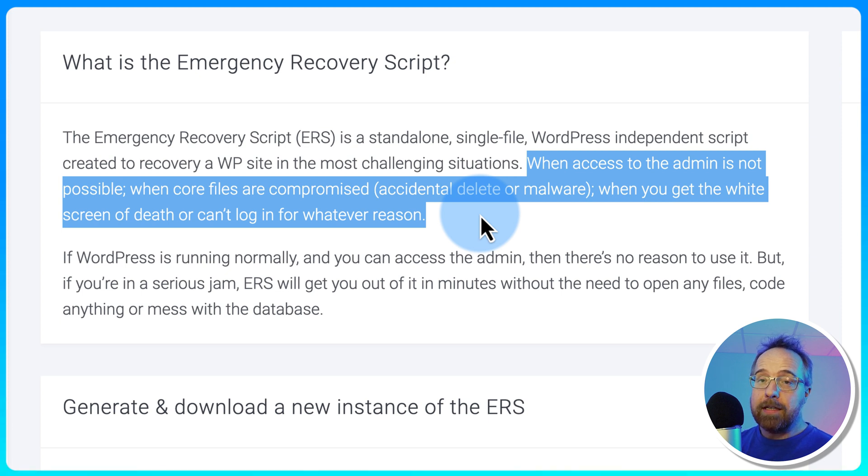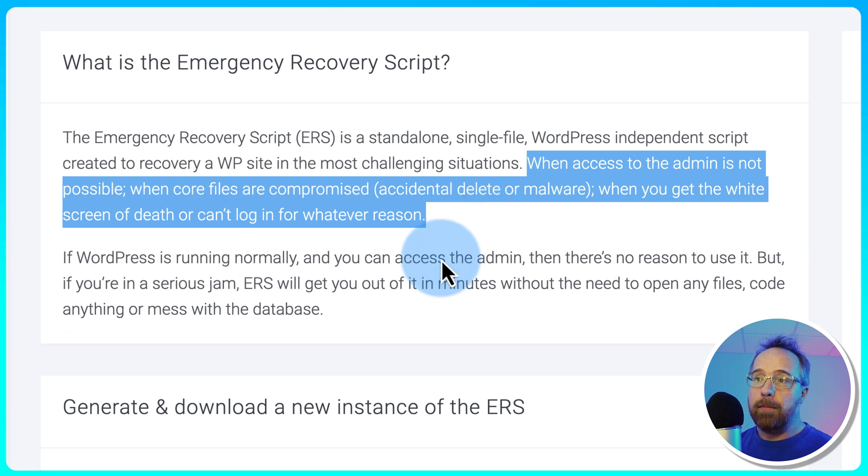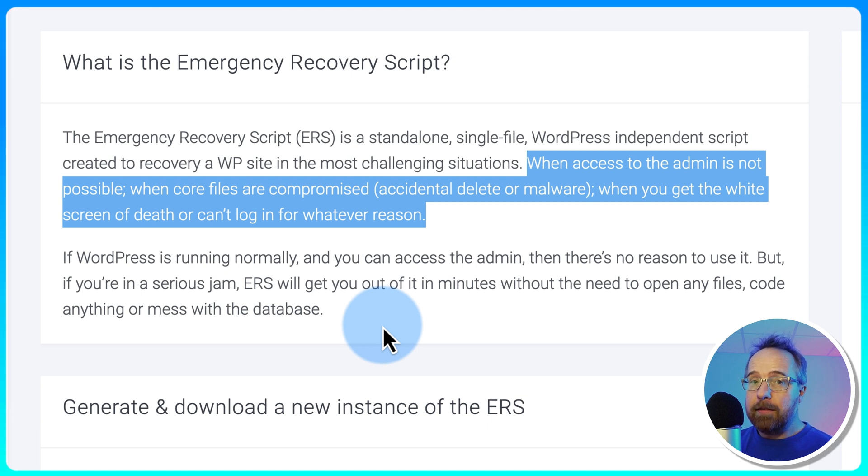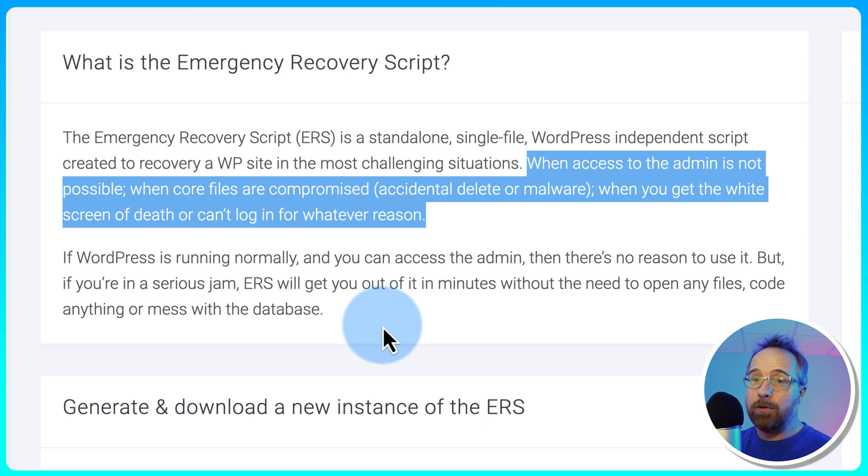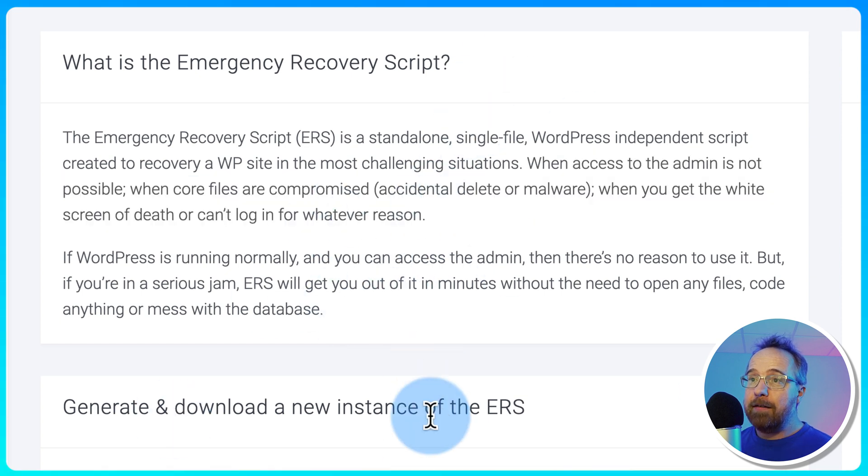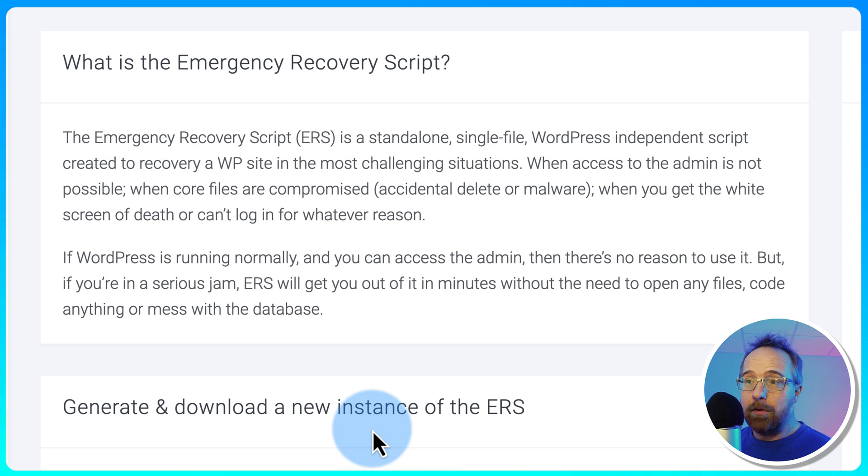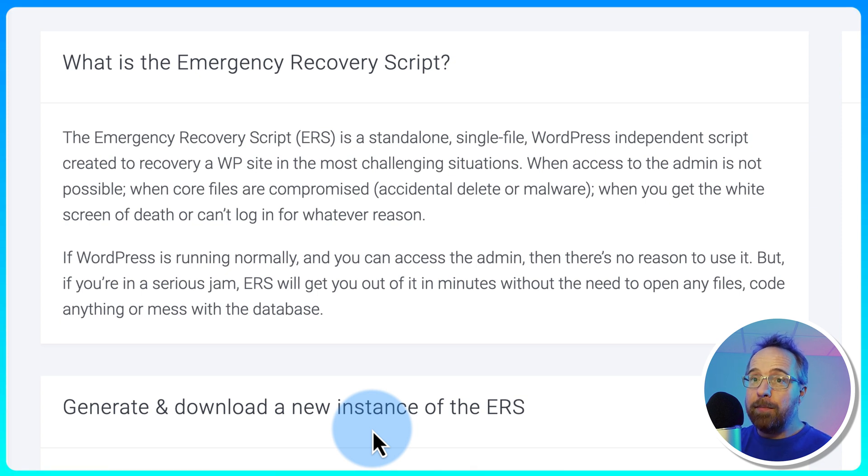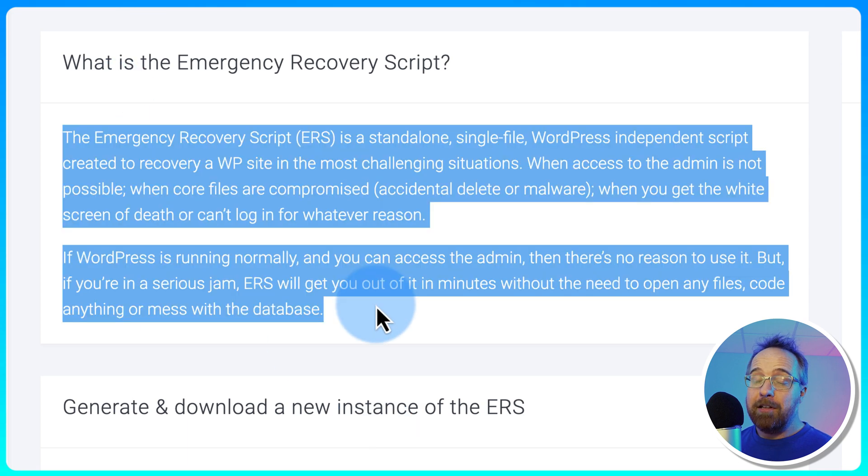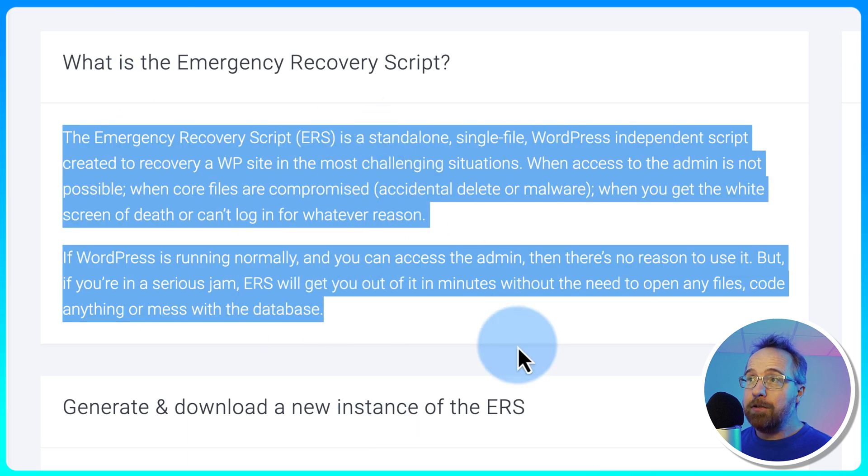Or at least get it to the point where you can log in and address the problem, whatever the problem may be. If you are able to log into your website, the ERS is not required. It's only for super emergency situations. I find that to be awesome. If you have any kind of service where you're doing malware recovery for clients or thinking of starting that service, WP Reset could be right up your alley because this could save a lot of websites. Just this one feature.